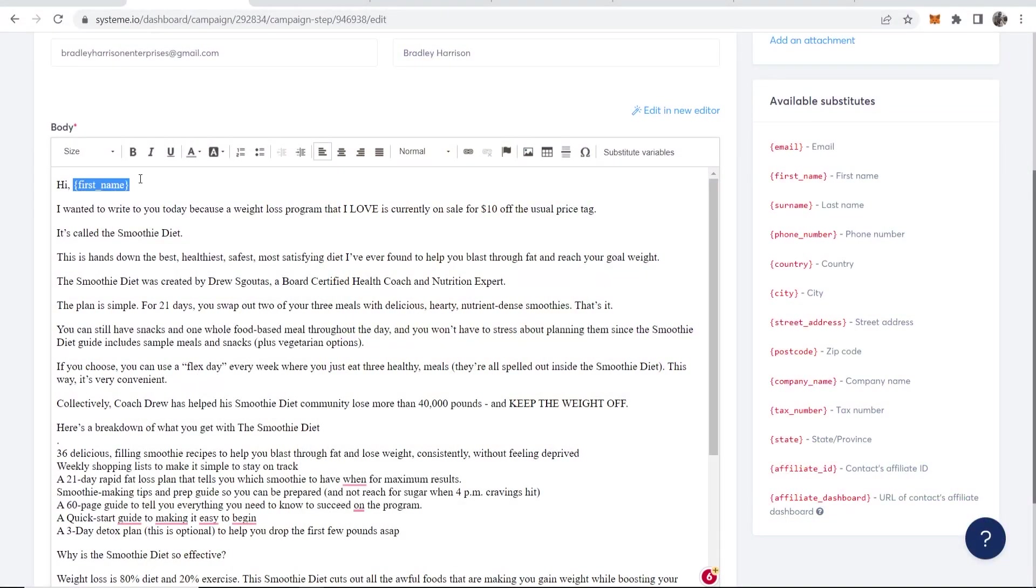This funnel will include a landing page, which people can opt into so we can collect email addresses. The form will then redirect to the ClickBank offer. We'll then be able to send out automated emails to our email list to promote that offer and other additional offers. So join me and I'll share with you everything that you need to do.